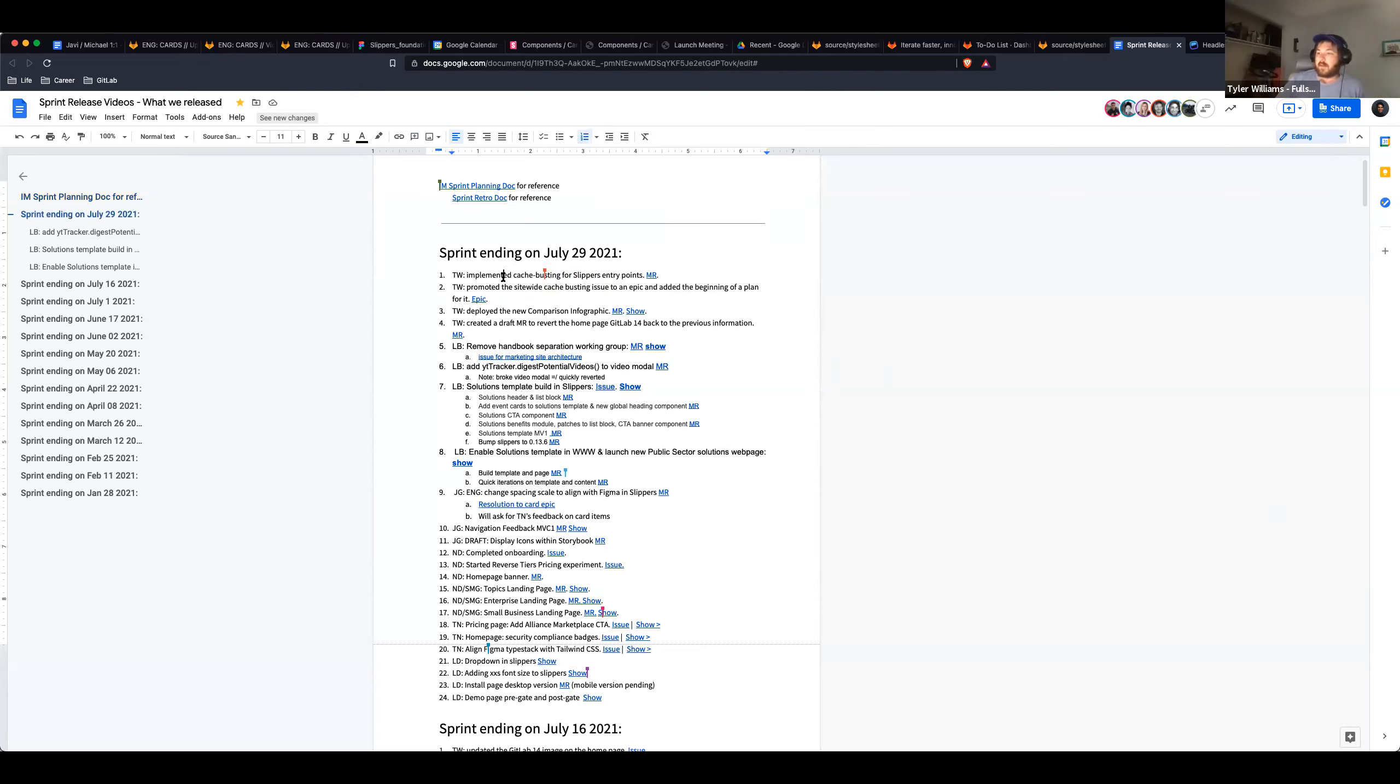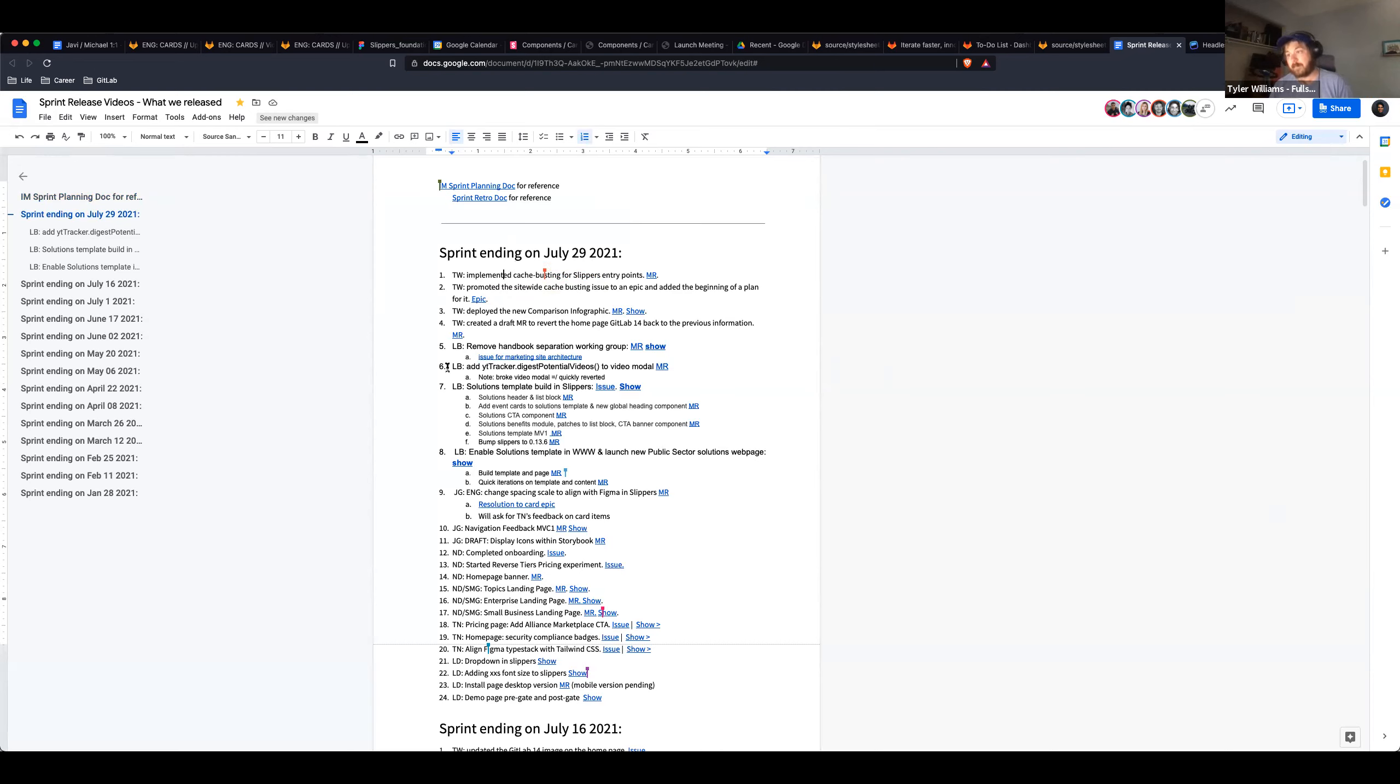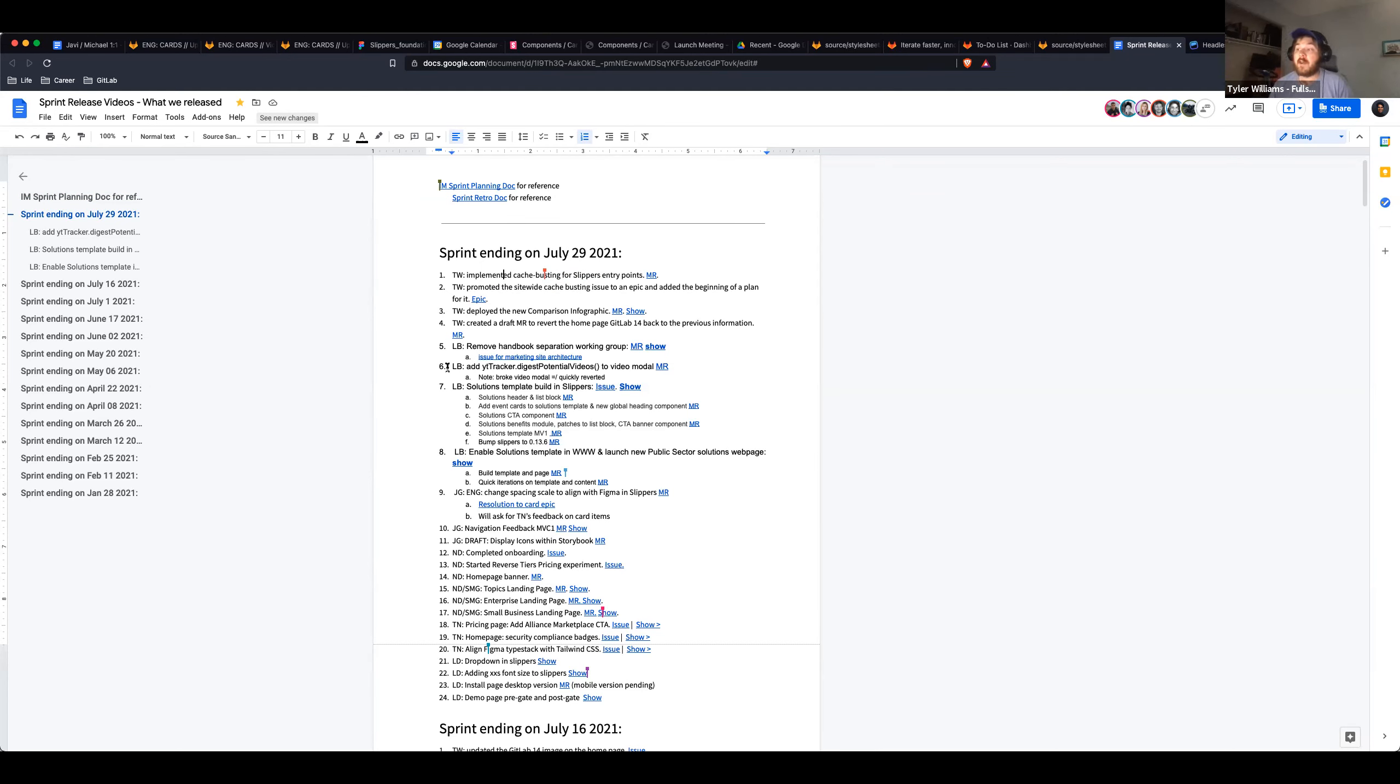Yeah, I got a few things done here. First, I implemented the cache busting for our slippers entry points. That's the JavaScript and the CSS index files there. So they're pinned now to the slippers version. And then after going through that process, I took a little bit of time and we had a site-wide cache busting issue for all of our assets. It's a much bigger lift.